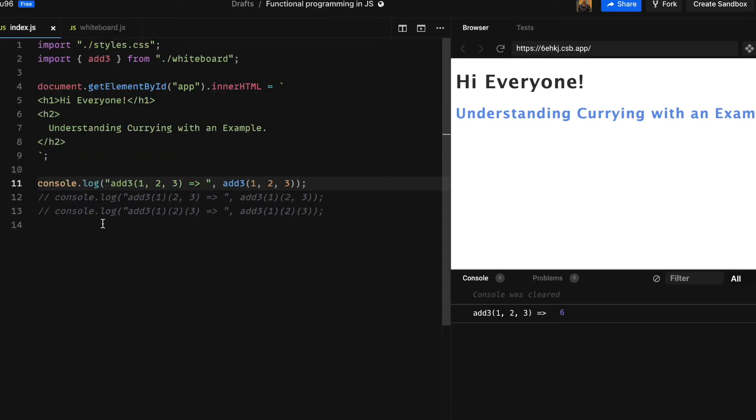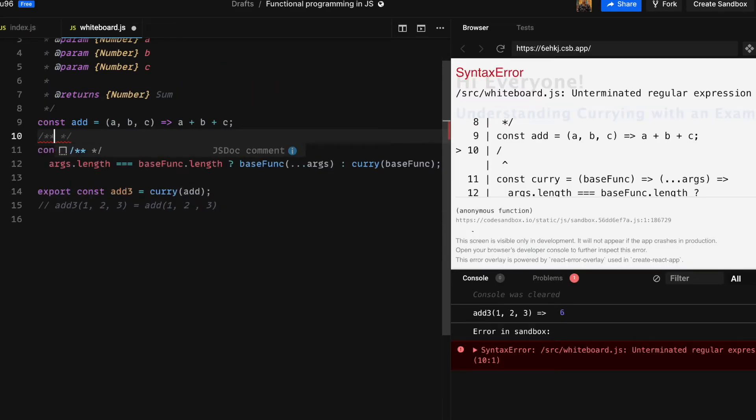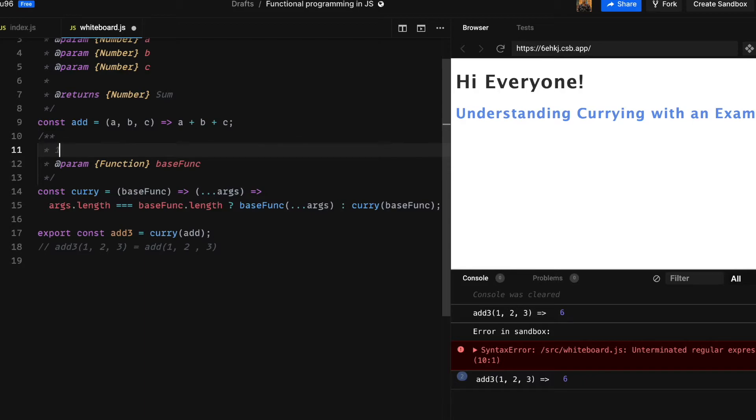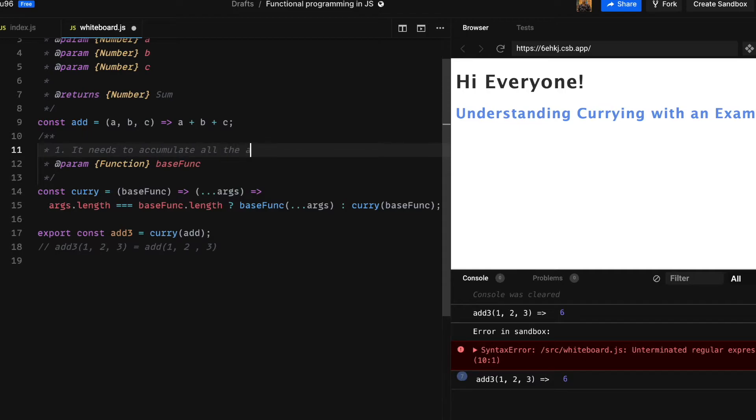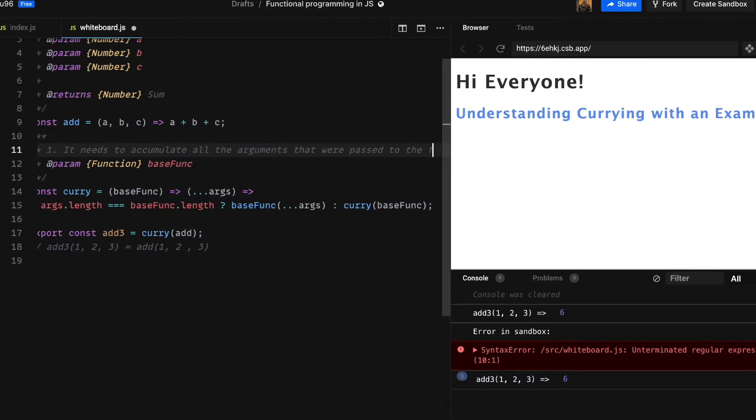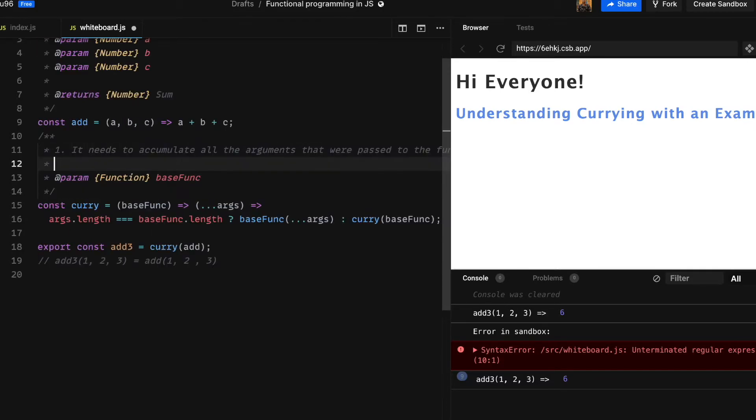To make add3 work in at least the base case, which is a good starting point. Of course it is missing a couple of functionalities. First one is it needs to somehow accumulate all the arguments passed to it in sequence. For example, if we were to call add3 with just 1, then calling the result with 2, then calling the result with 3, it should somehow aggregate those arguments till a later point where we can just call the base function with all those accumulated arguments.